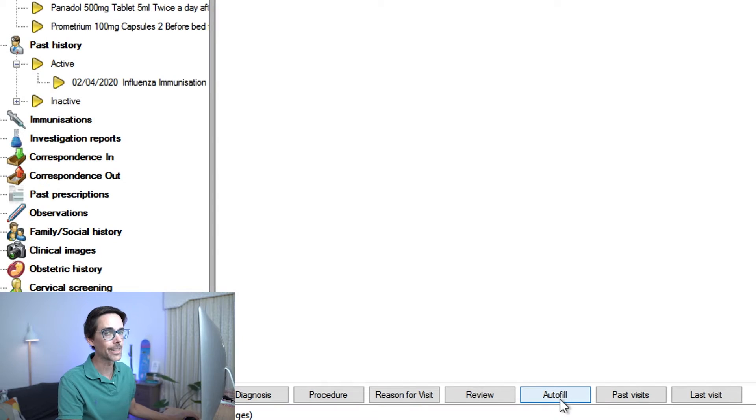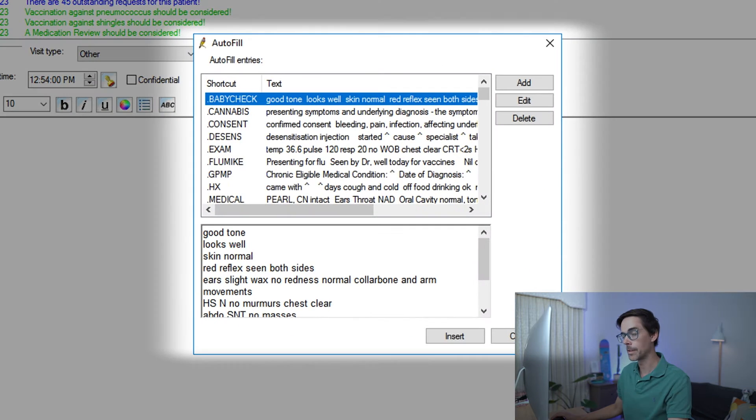When you load up Best Practice, you have to bring up a patient. This is Cherry Ripe, who is a fake patient. You can see here at the bottom a little tab that says autofill. If you click on autofill, there may not be anything there, although it is very likely that some of the other clinicians at your practice have created autofills and shared them with the entire organization. These little shortcuts often start with a full stop, a hashtag, or a special character so that you don't accidentally trigger them whilst you're trying to document in your notes.